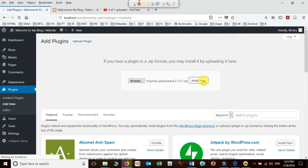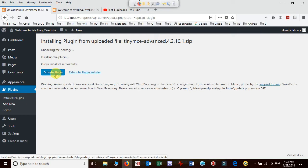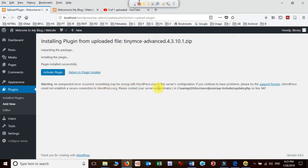I'll select TinyMCE Advanced and click to install. It may take some time depending on internet speed and system performance. Once installed, it will ask you to enable the plugin — any installed plugin must be activated to work. I'm getting a minor error message about WordPress.org server configuration, but I'll just click 'Activate Plugin' to proceed.